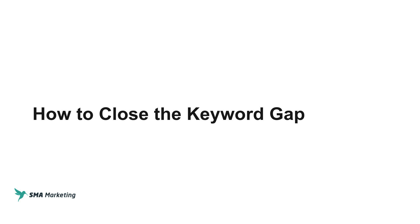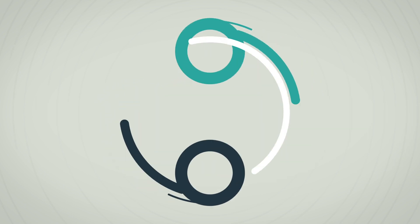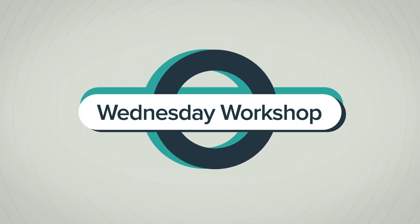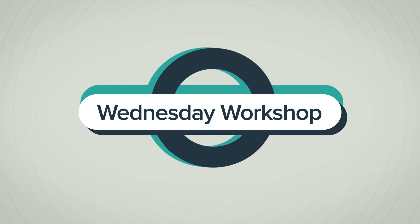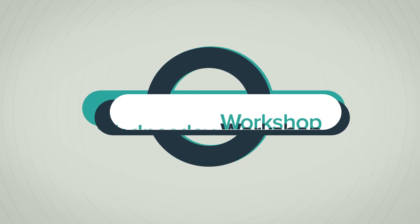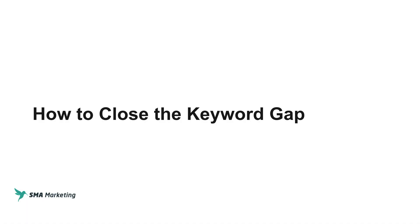Hey, what's going on in this Workshop Wednesday? I'm going to show you how to close the keyword gap. Thanks for checking out this video. If this is your first time watching or maybe you've been watching a while and haven't hit subscribe, please do so now. We'd love to have you join our community. Like I said in the intro, we're going to be showing you how to close the keyword gap in today's video.